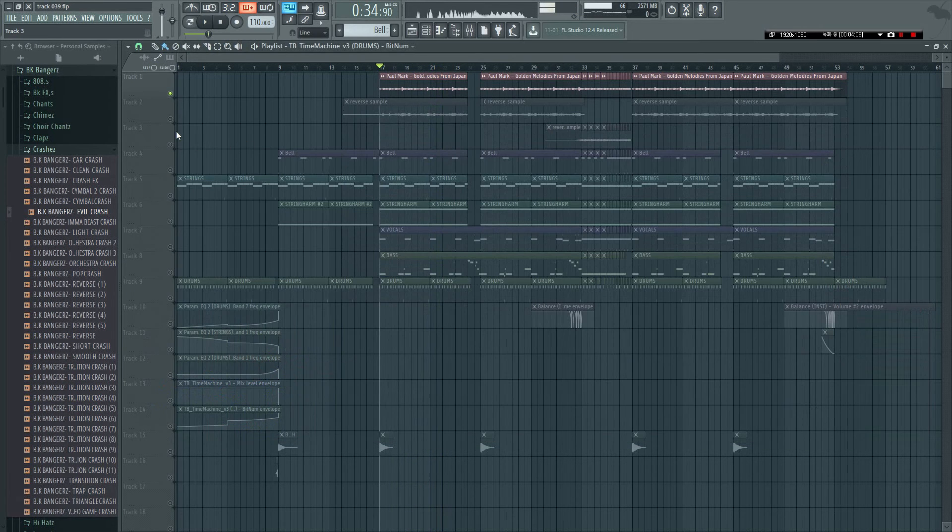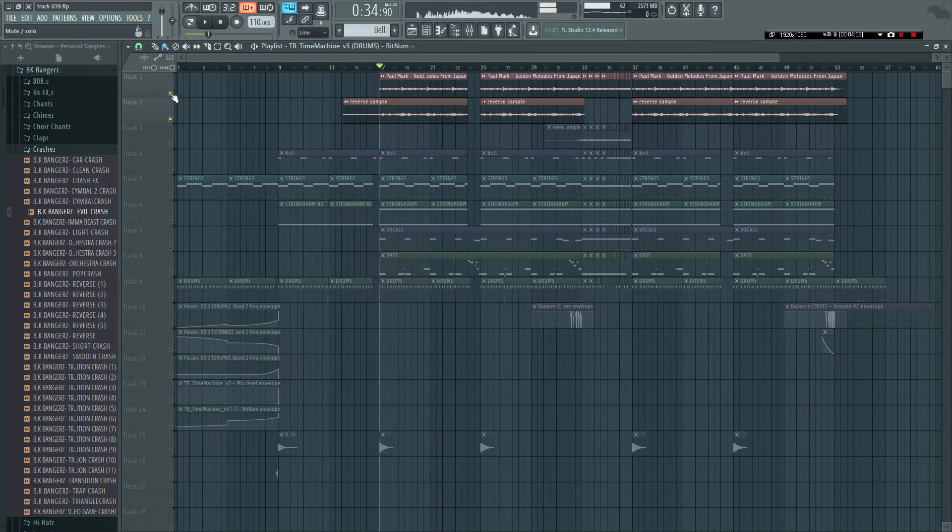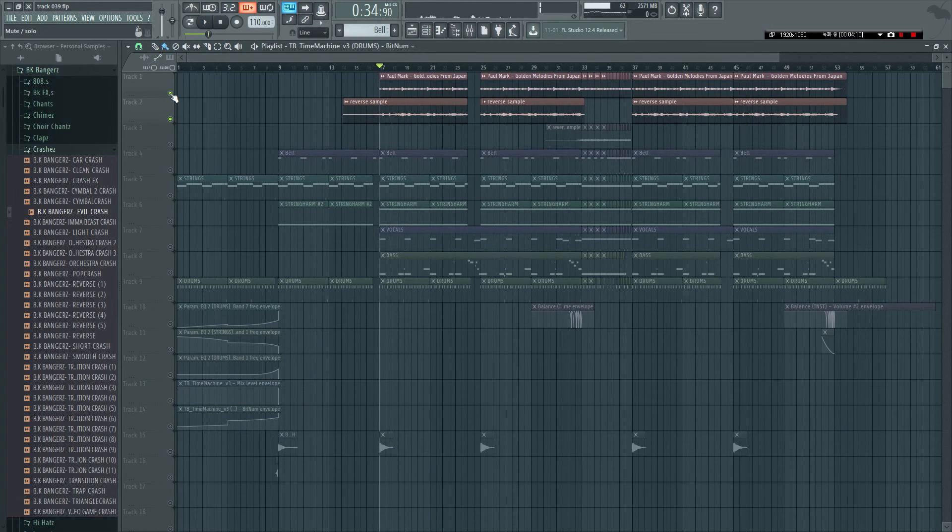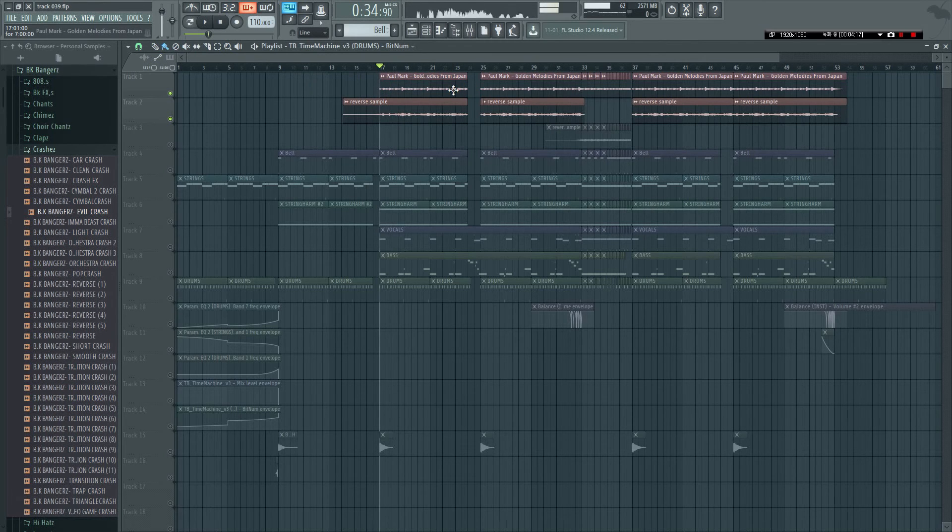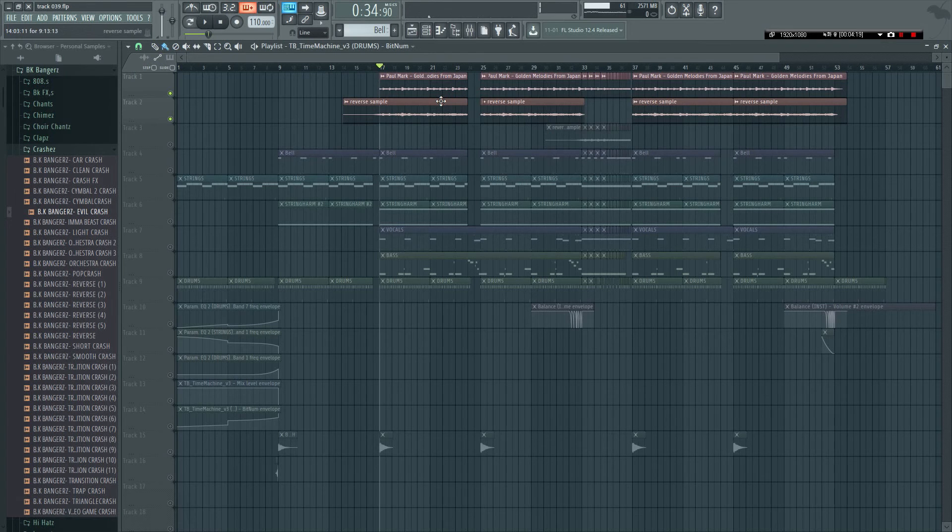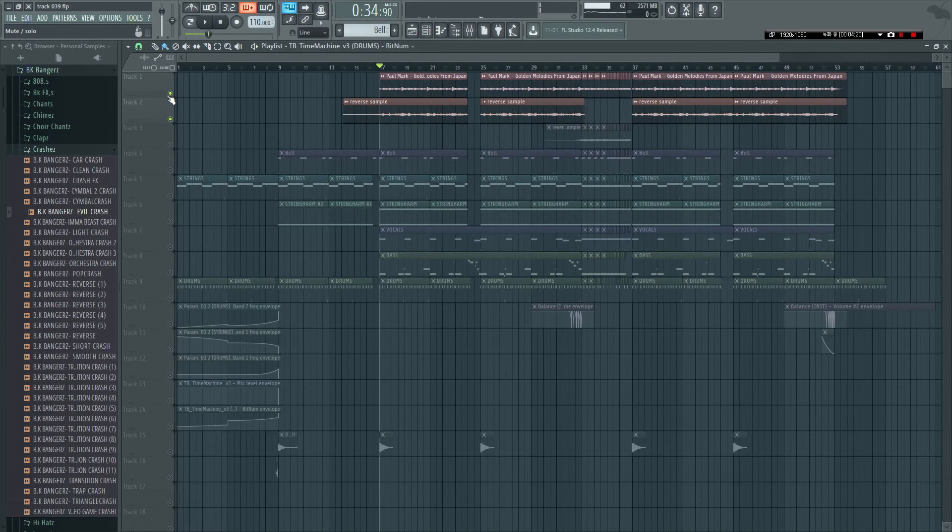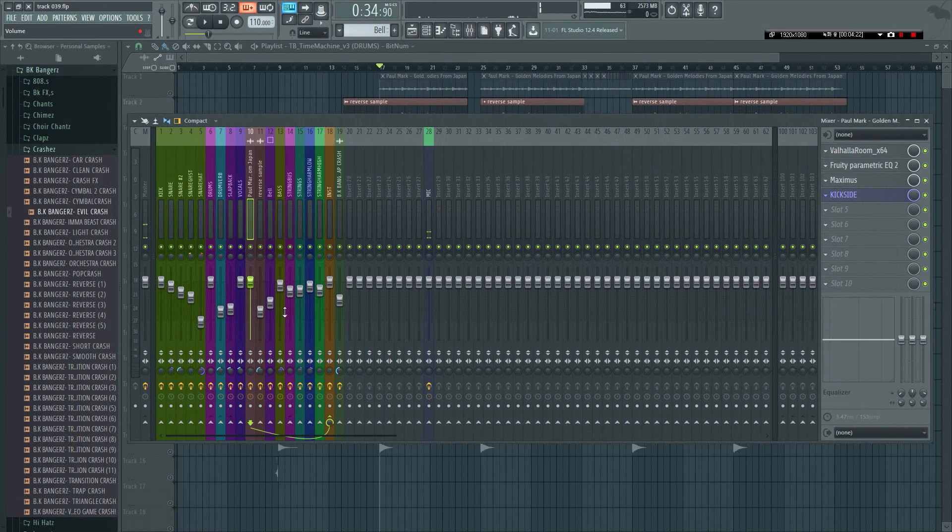And then another thing I do normally is I have a reverse sample of this. And what I basically do is I record with this, I reverse it, put a reverb on it, record it, and then I reverse it again.